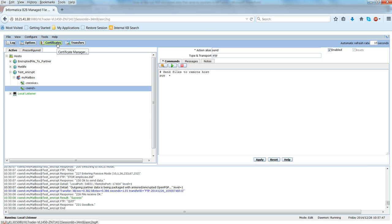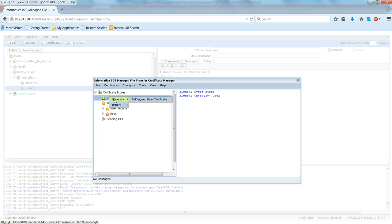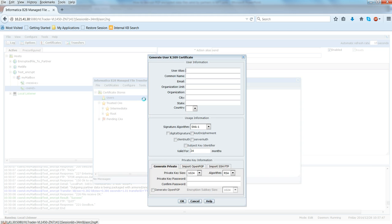So we can create a self-signed certificate using this certificate option, certificate manager. Click on the users, right click here, say generate self-signed user certificate. Enter the information here, so let me just name it as test_decrypt.